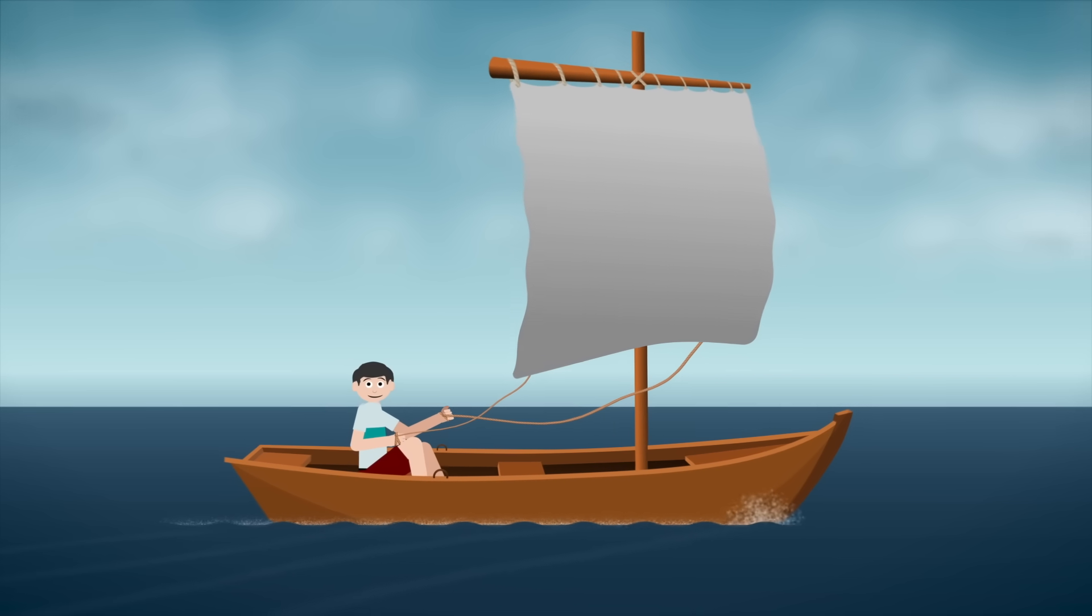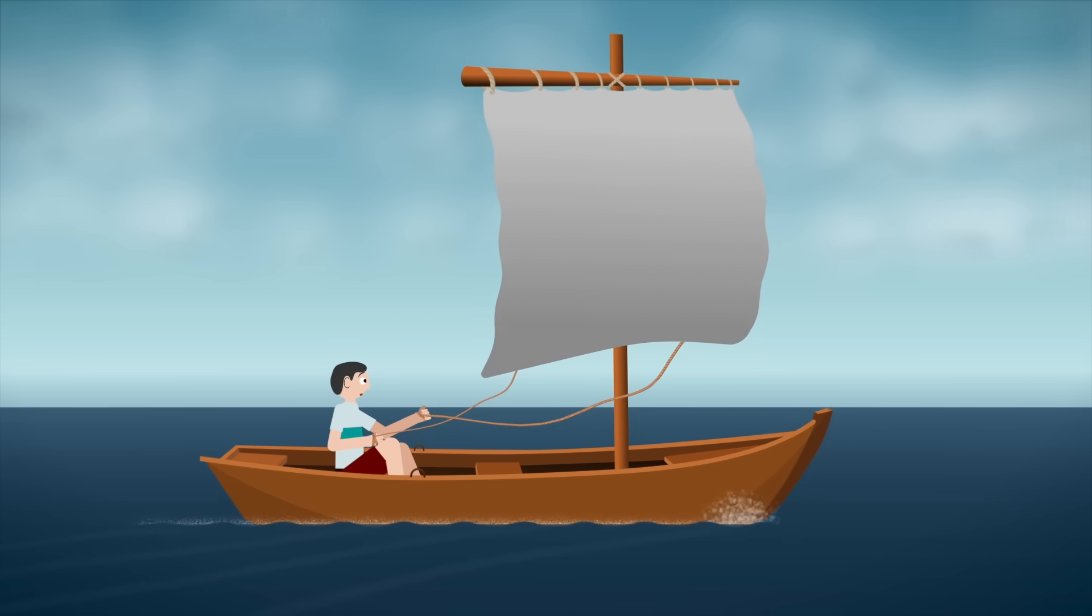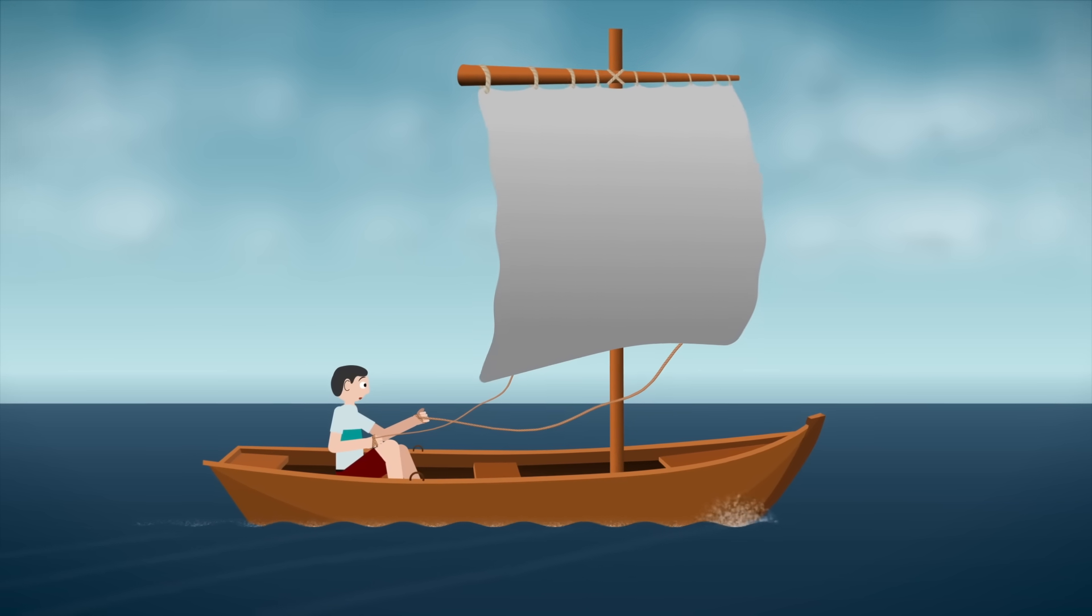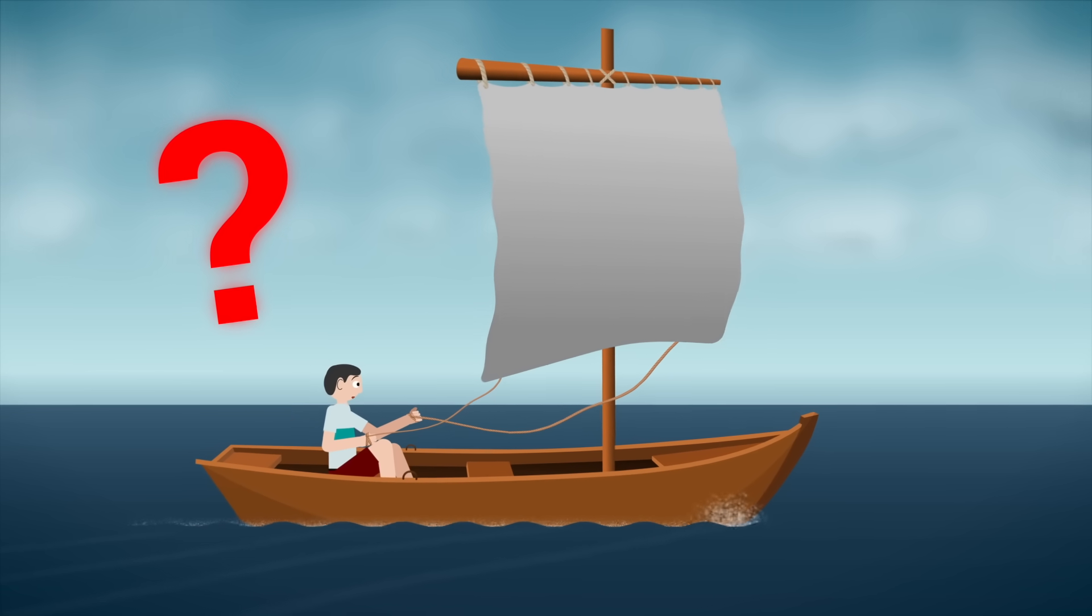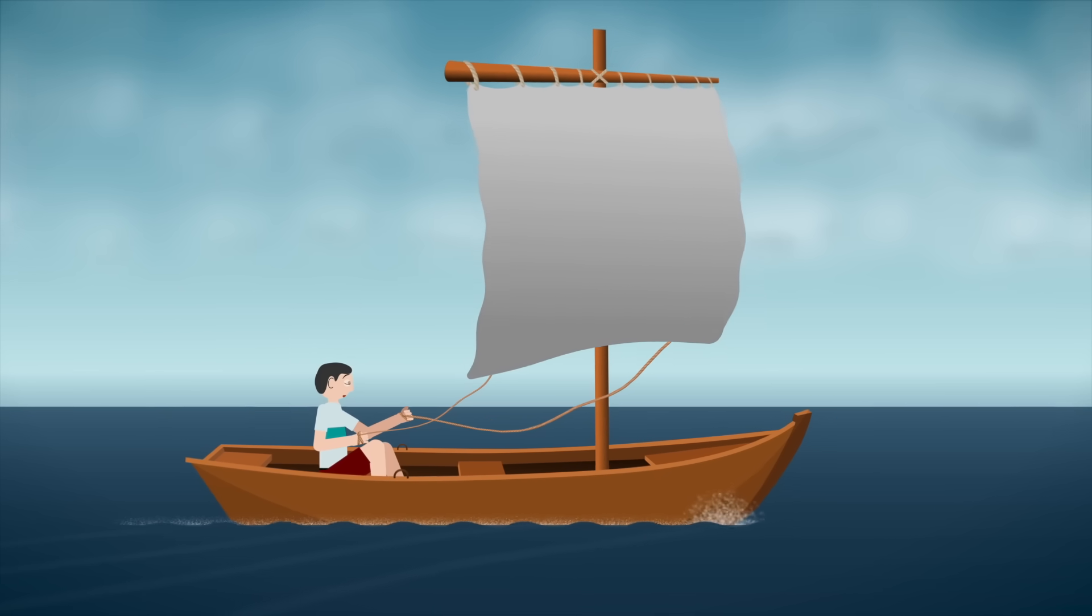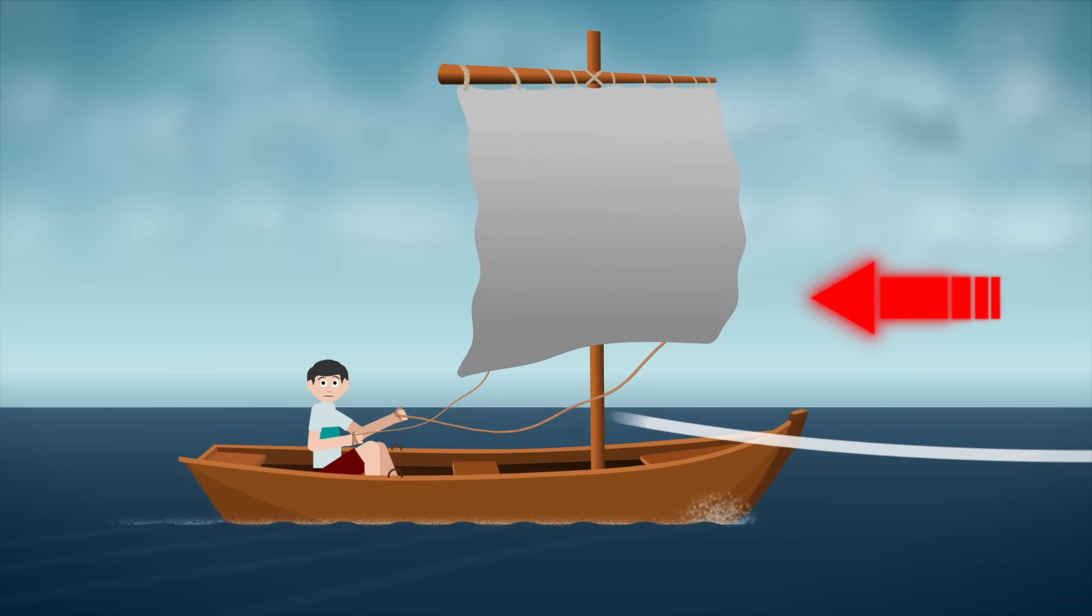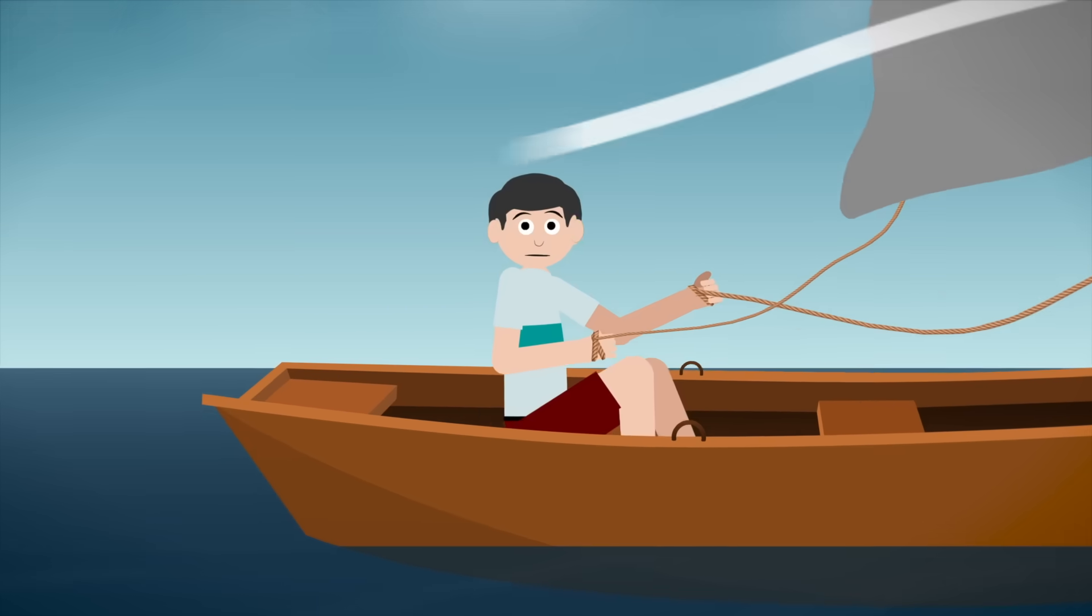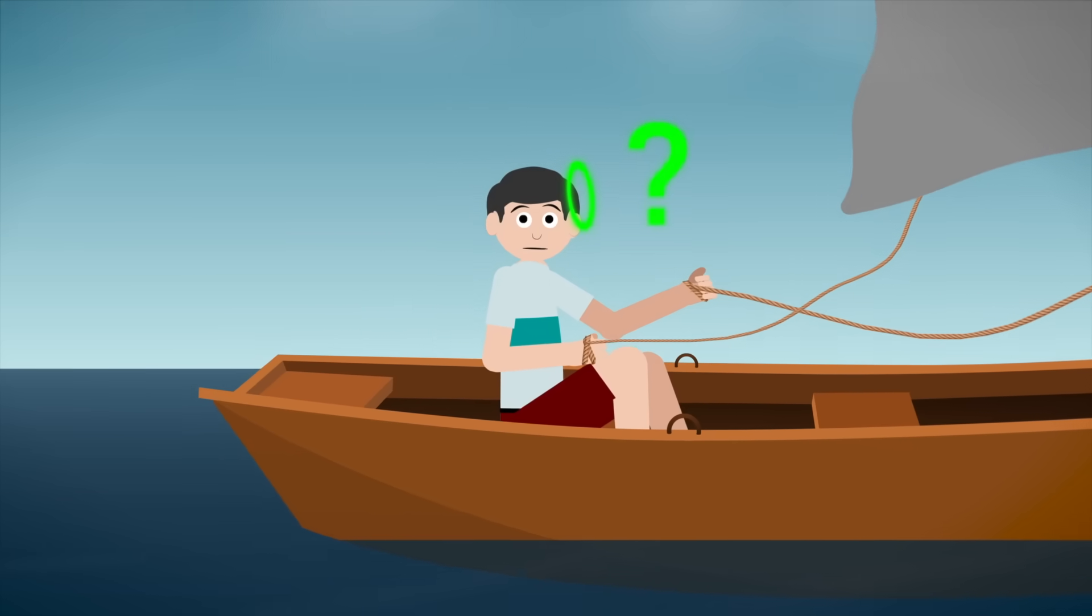Simple enough, right? But what happens when the wind isn't coming from directly behind the ship? What if it's coming from directly ahead? Can the ship still move forward then?